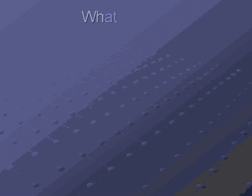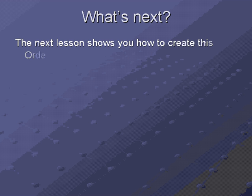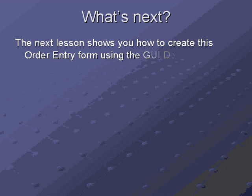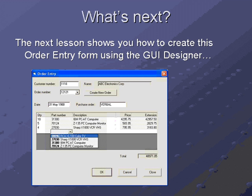In the next lesson, you will learn how to use the GUI designer to create the order entry form shown here. Subsequent lessons will show how to link user interface events to appropriate business logic, creating a fully functional order entry application.